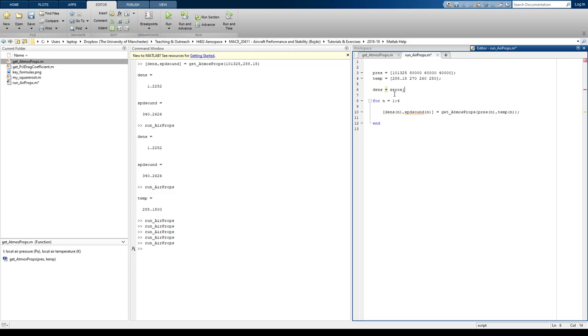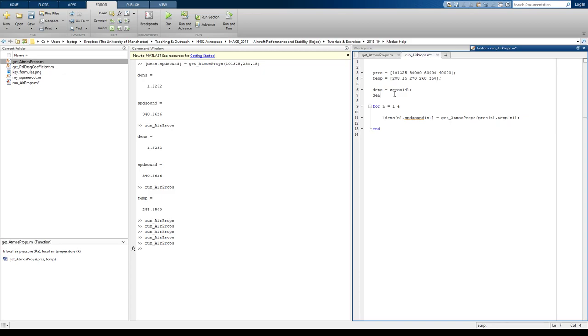So, what I've done there is I've said that I want to create a variable called density that's got four empty spaces in its array. So, it's effectively a four-element array full of zeros. Same with speed of sound. So, zeros here is also a function.